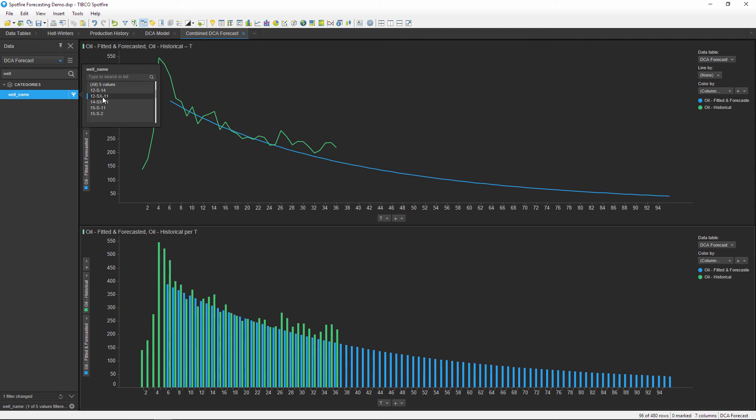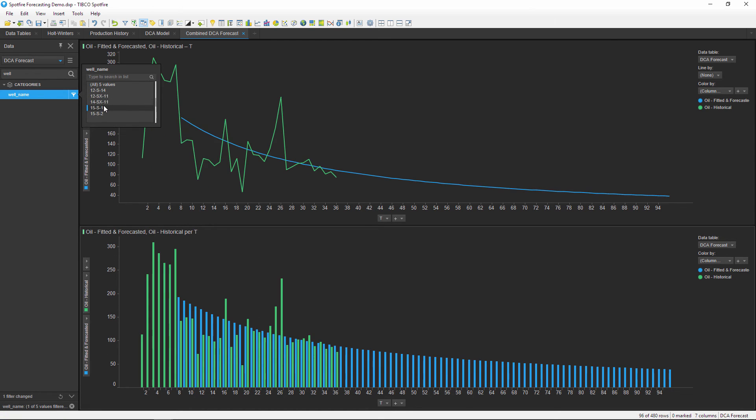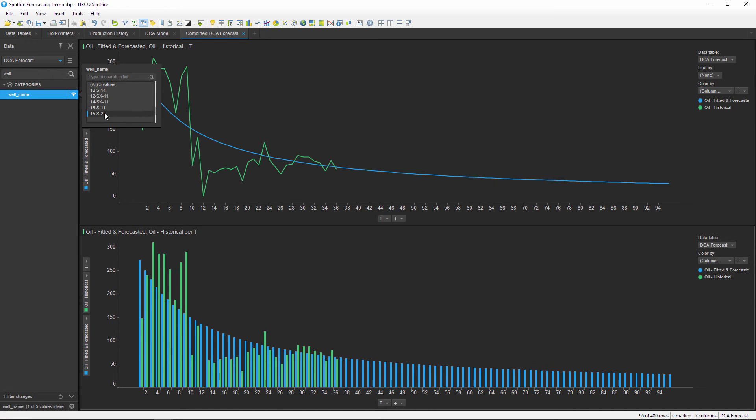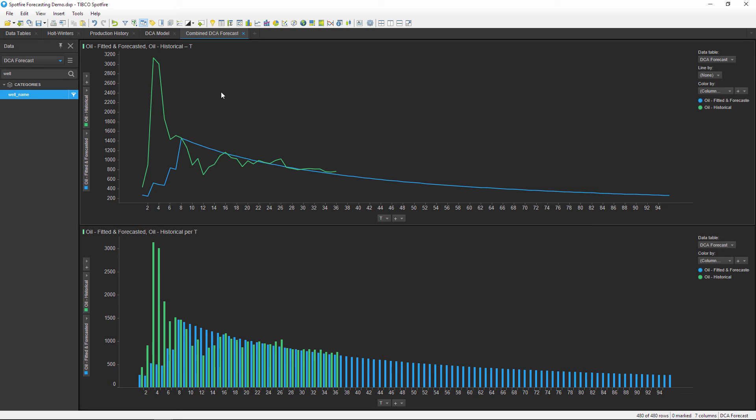For each one of these wells, it looks like the fitted and forecasted values shown in blue are closely matching the actual production history. This gives me confidence that the forecasted values are an accurate representation of what might happen in the future. To get back to the aggregated total for all five wells, I'll just reset this filter.